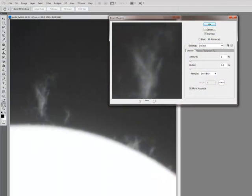There's many great sharpening methods out there with different algorithms. But one of the things I think Smart Sharpen is very good at is prominent sharpening.